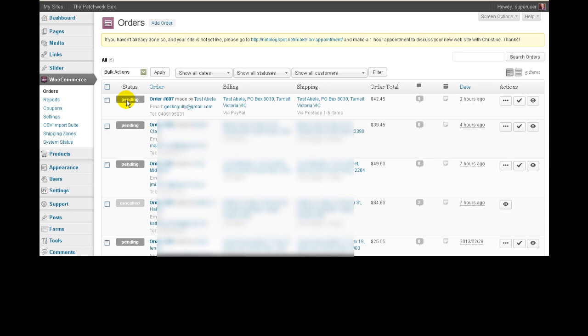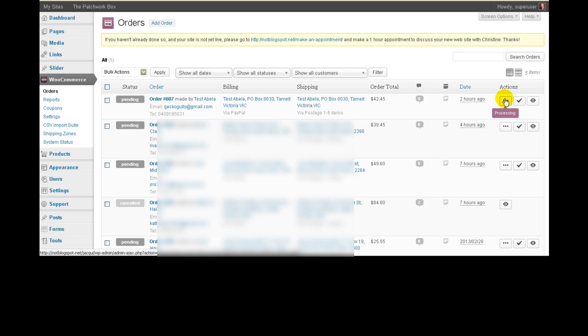There are a few other statuses available, the same as with the old sites, but we'll come to those in a minute. Now, if you have already seen this and you want a really quick way to change it to processing, you can just click on this button here and it will change the status to processing. What happens when you actually change the status to processing is it sends out an email to the customer to say thank you very much, your order is now being processed.